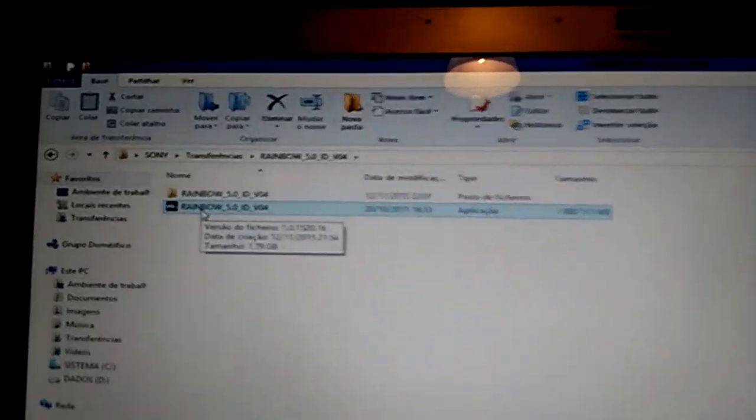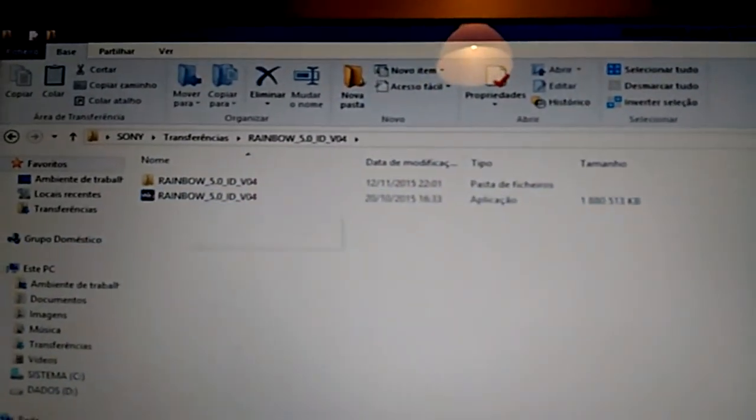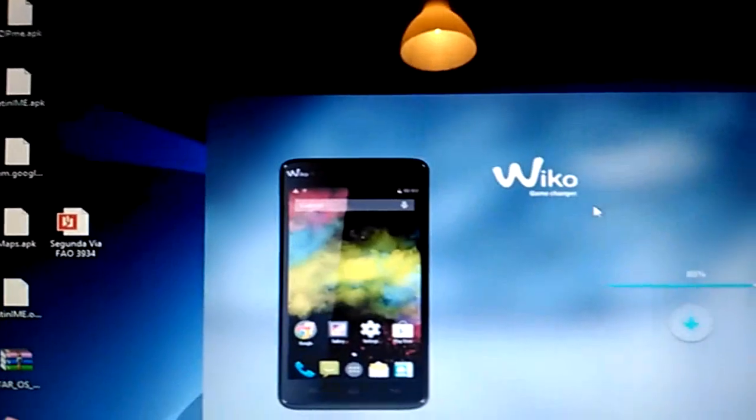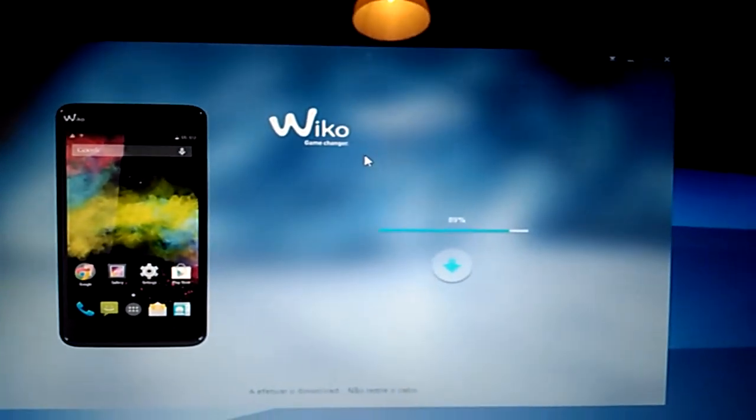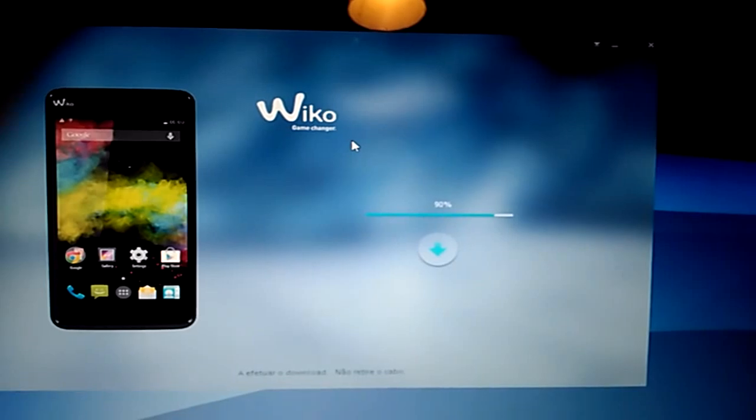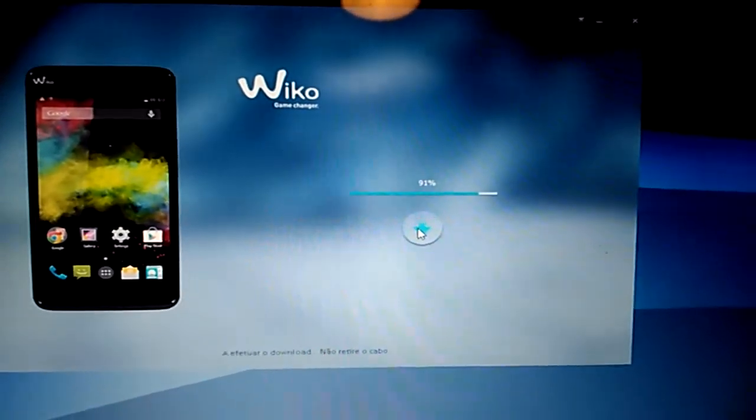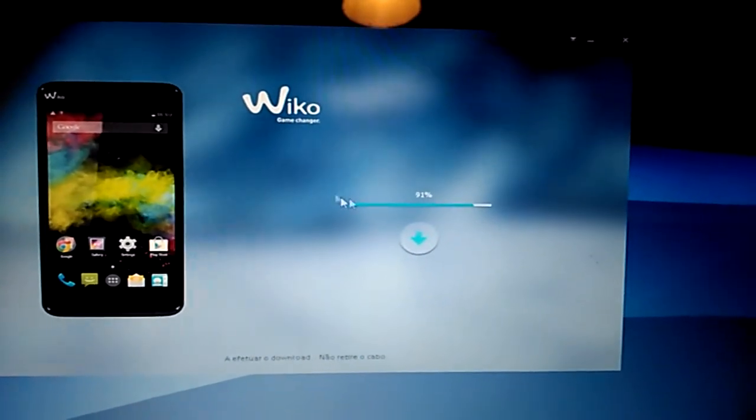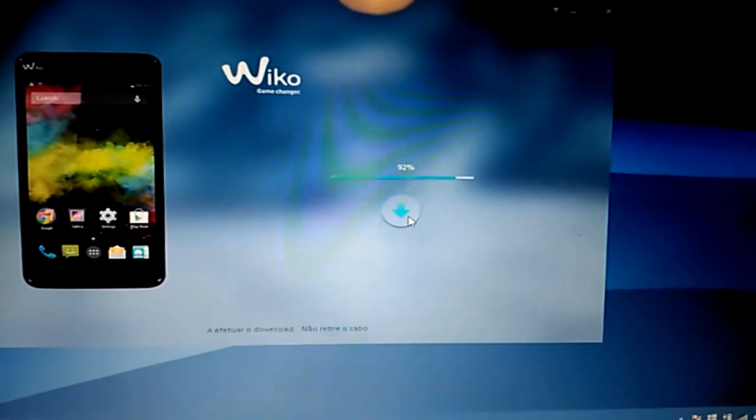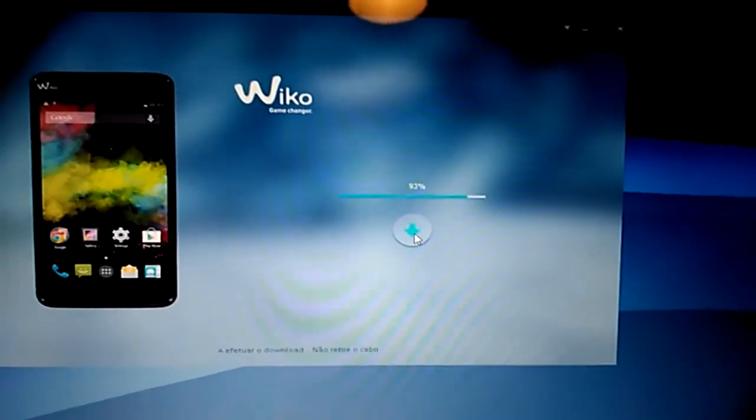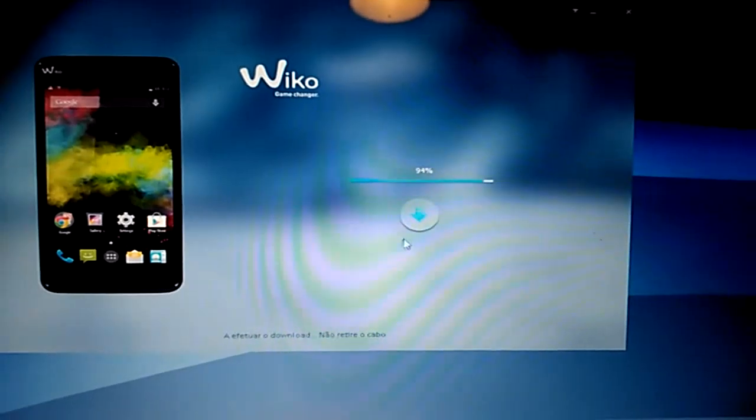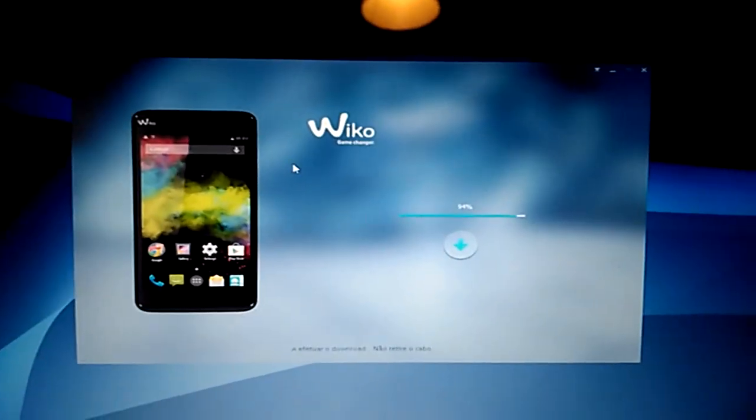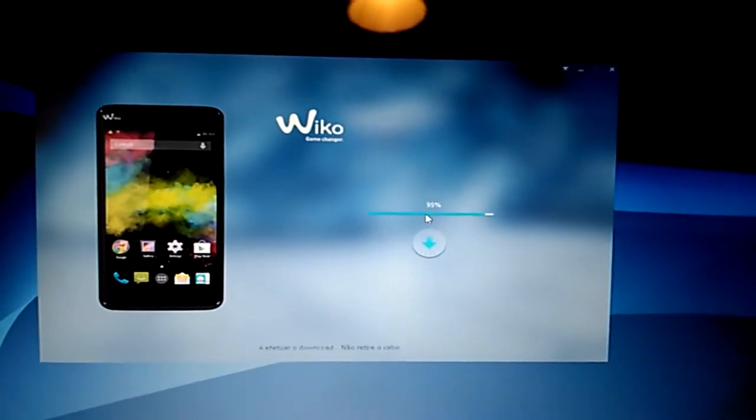You run this, you're gonna have this window. Just disconnect the phone and connect again with this window open. Click on this button and wait to download the software. If this application doesn't recognize your phone, you